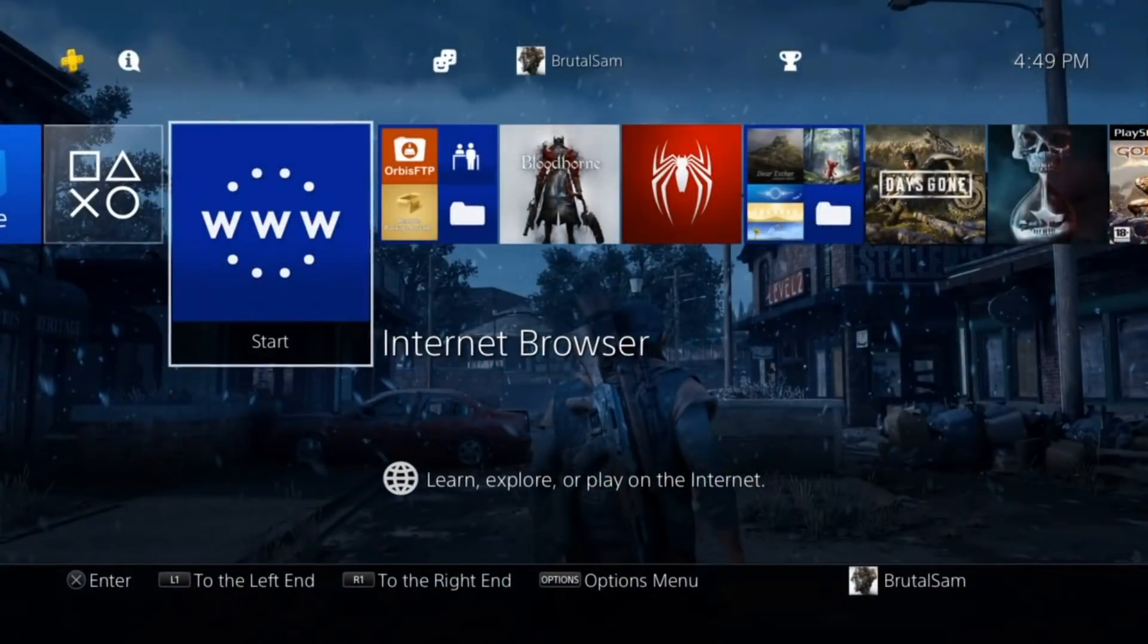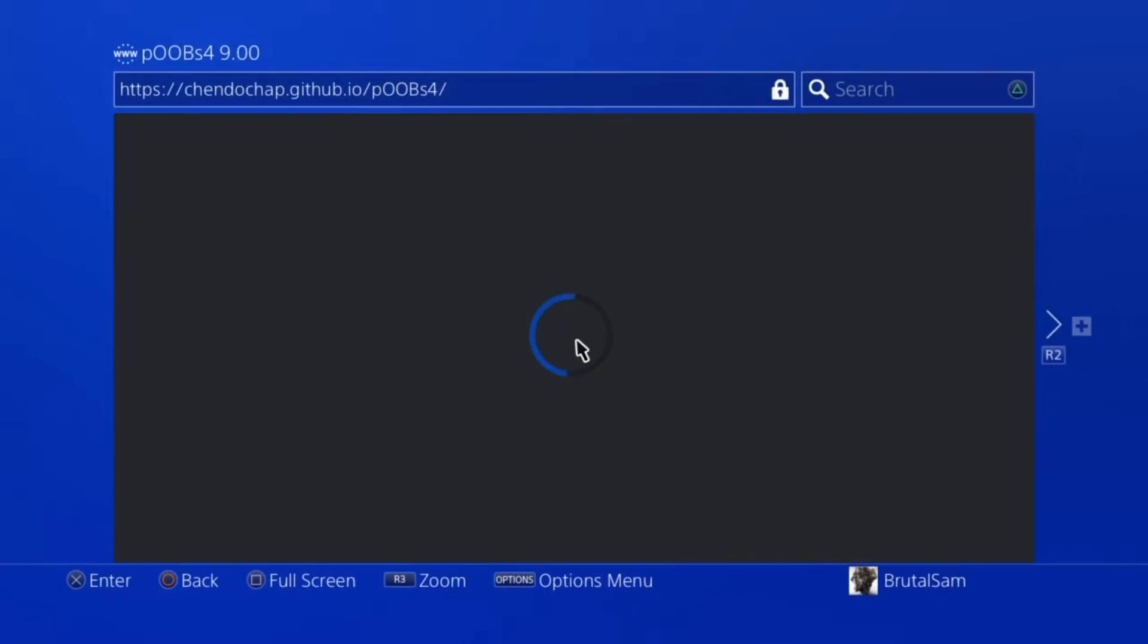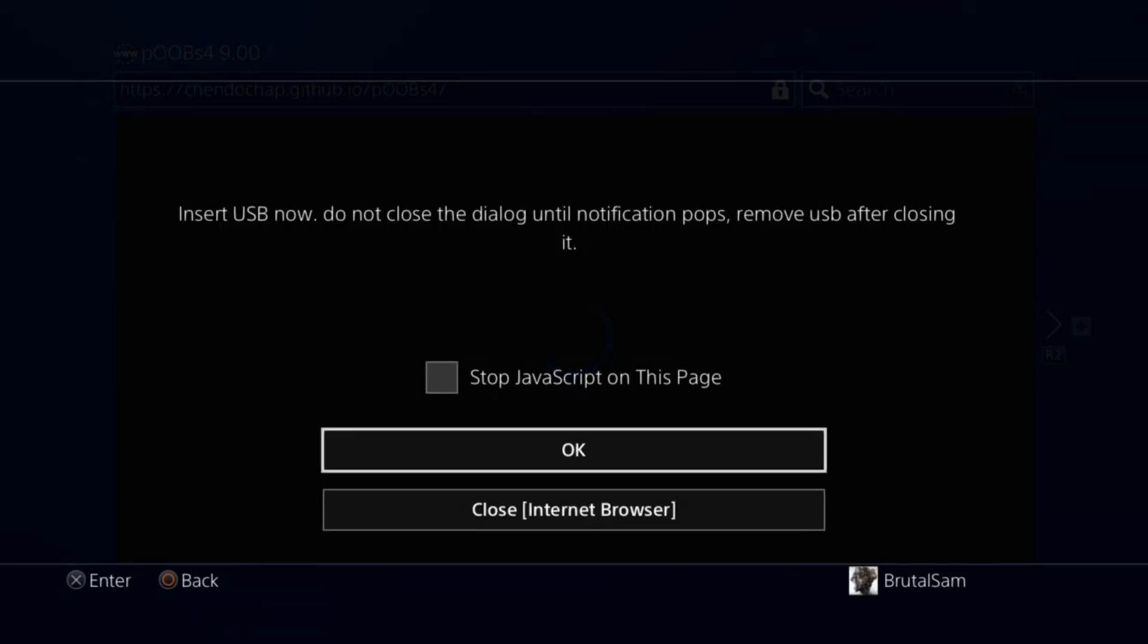Now we go to the web browser and navigate to the jailbreak page: chendochap.github.io/PPPwn/PS4. Wait for the animation - the loading animation may look like it's frozen, but don't worry about it. It did not freeze, it's actually working. Just give it a couple of minutes and it will work.